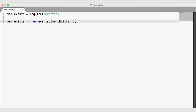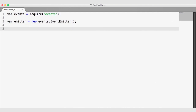The event emitter is a constructor and we're creating a new instance of it. This object has on and emit. Every time we use on, we can wire up a custom event. You can name an event whatever you like — in this case, I've just called this 'custom event'.